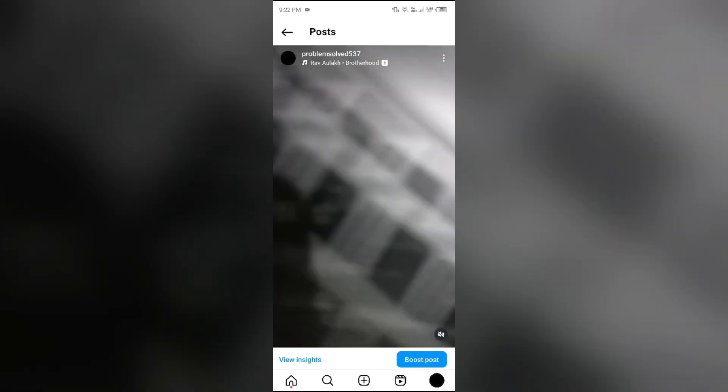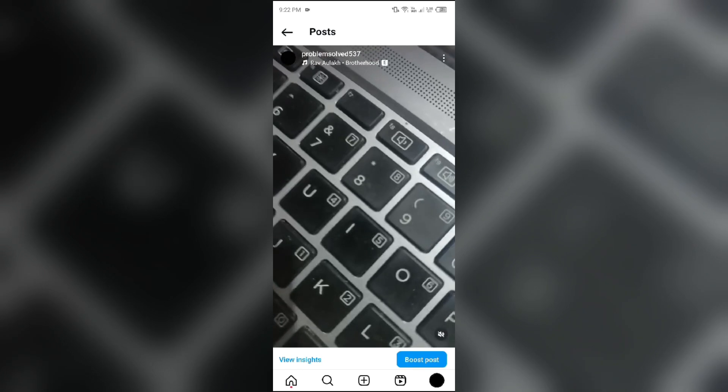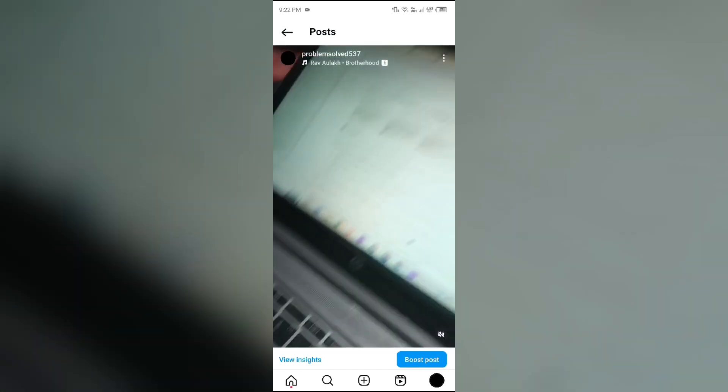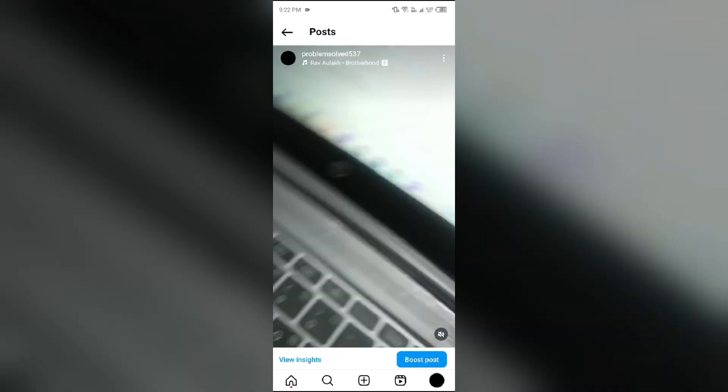So in this way you can add music to Instagram post with video. That's all for today, and thank you for watching our video.